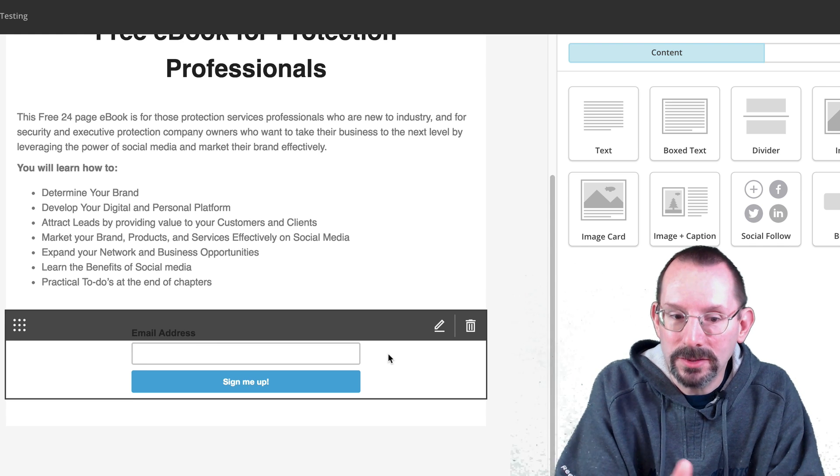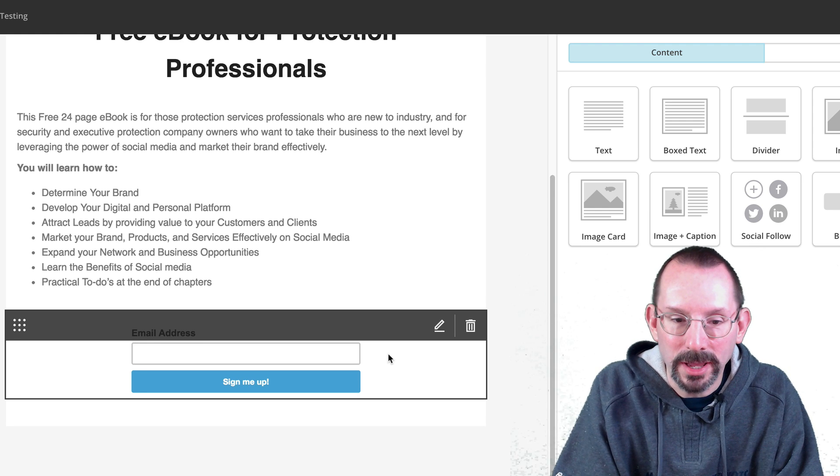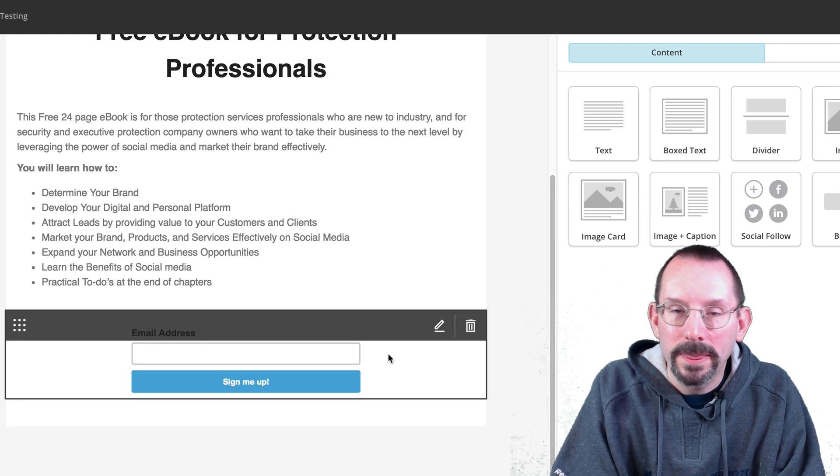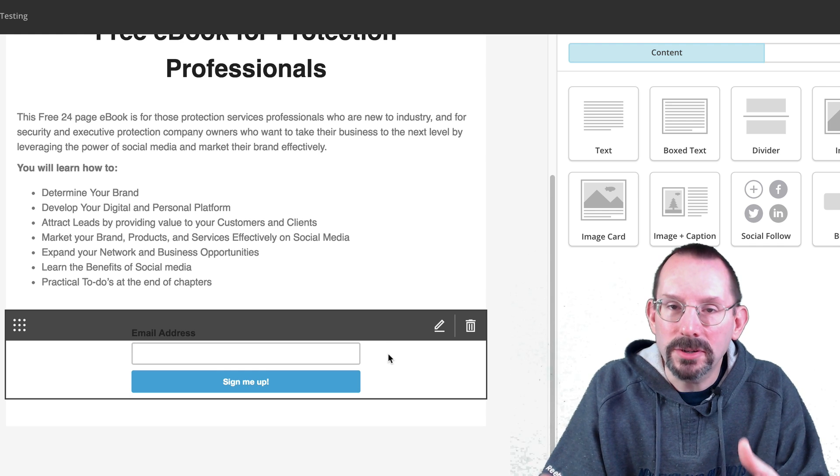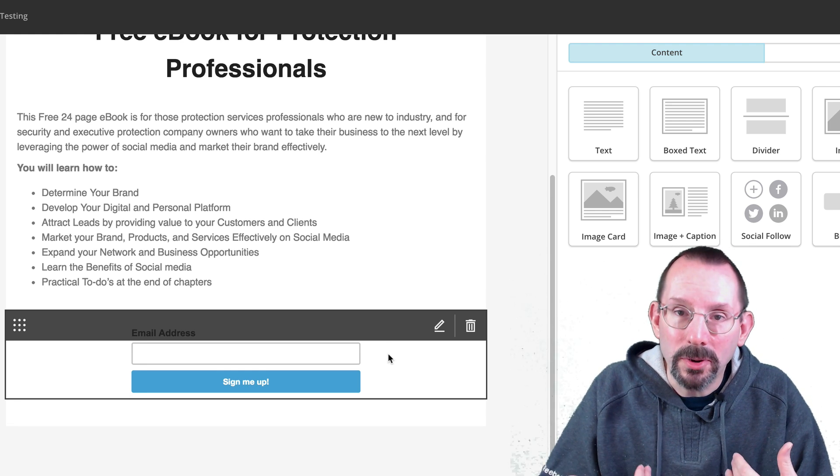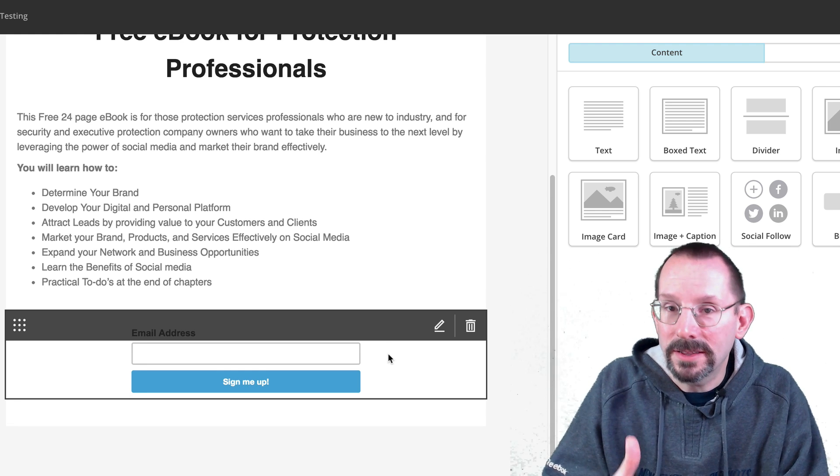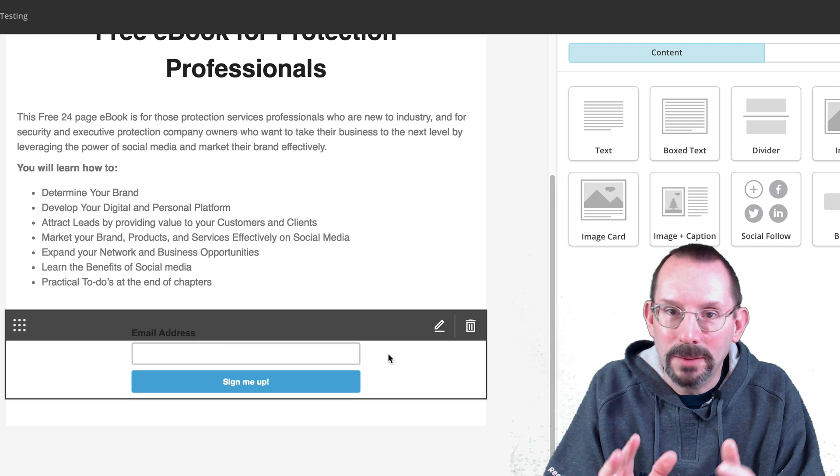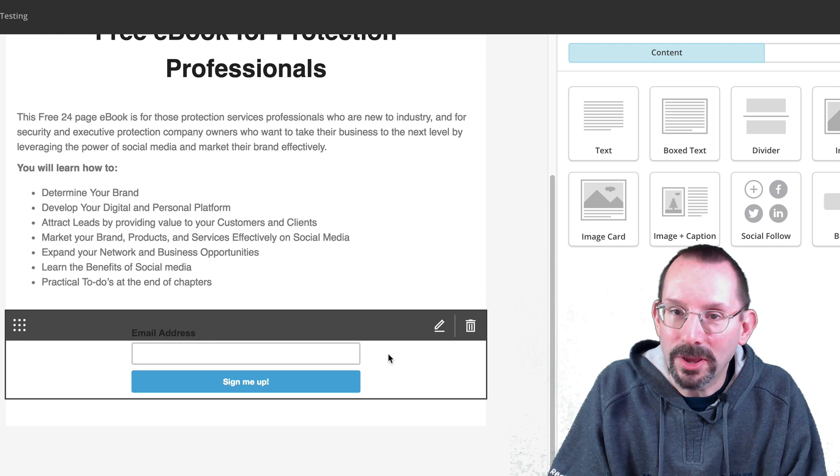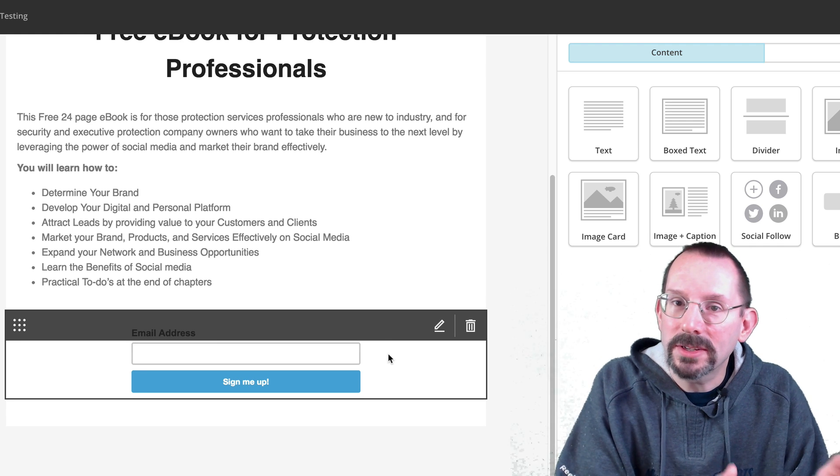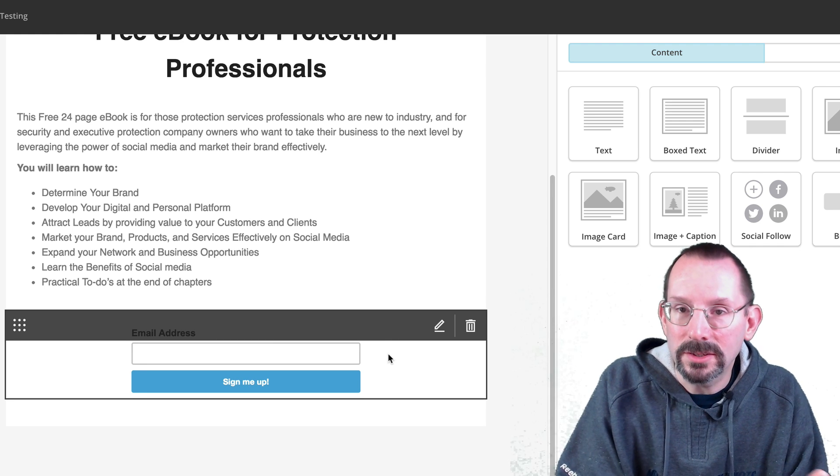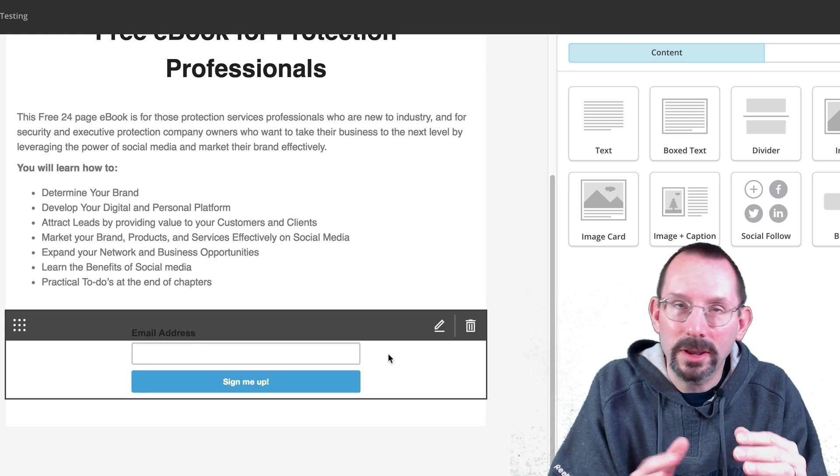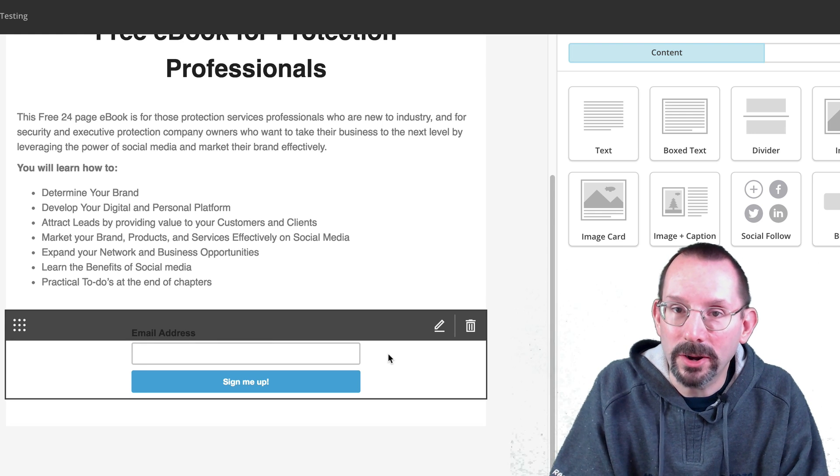And then this is where this is pulling in from where it says email address and sign me up. Now the process where a person actually will download my ebook is connected to this. And you won't see that because I'm not going to show you in this video. But that's another process that you would have to do before you get to this stage. You'd have to set up that series or what they call a welcome letter.